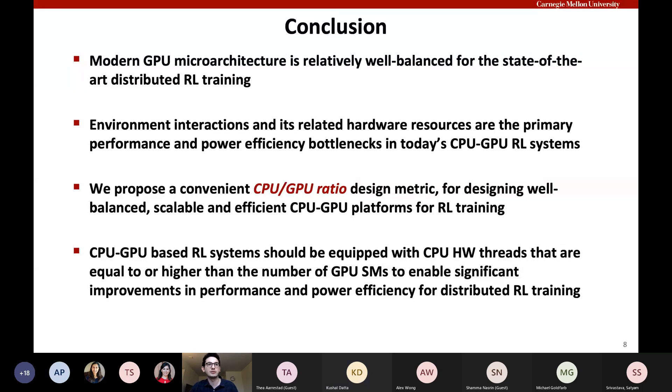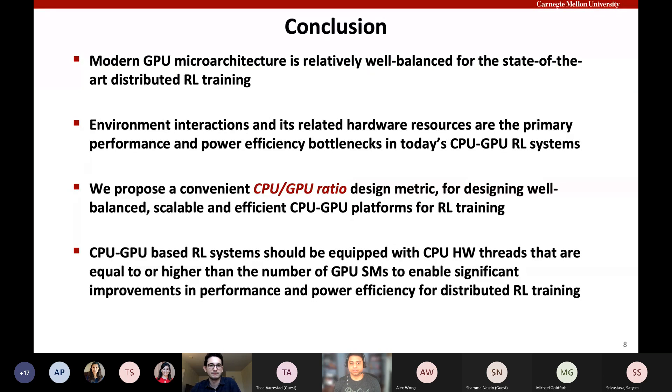That concludes my talk. Thank you so much for listening. This concludes our first paper session.